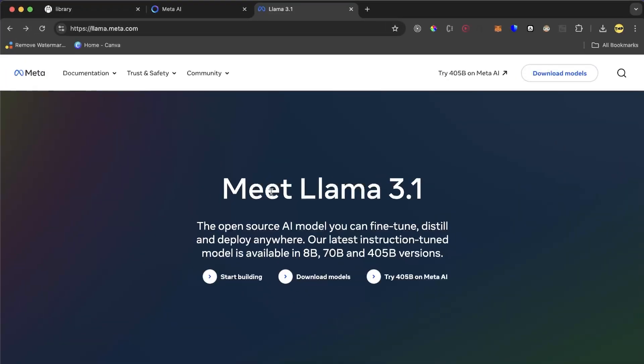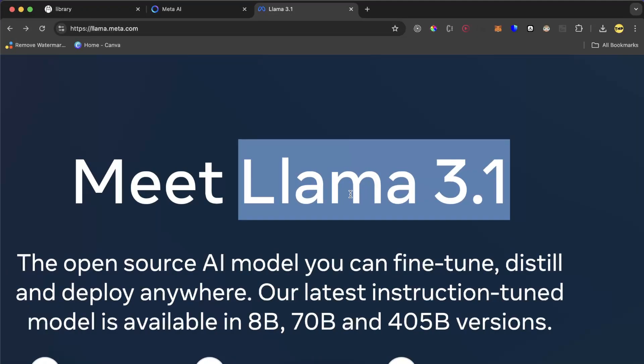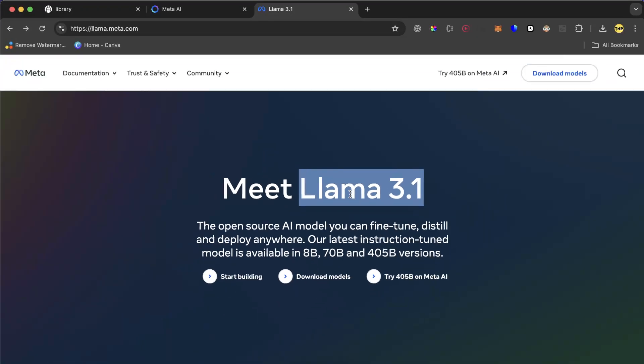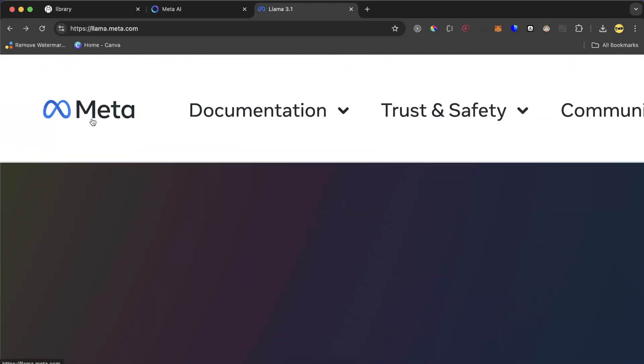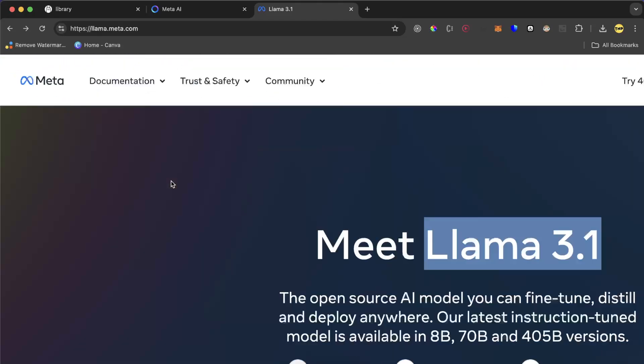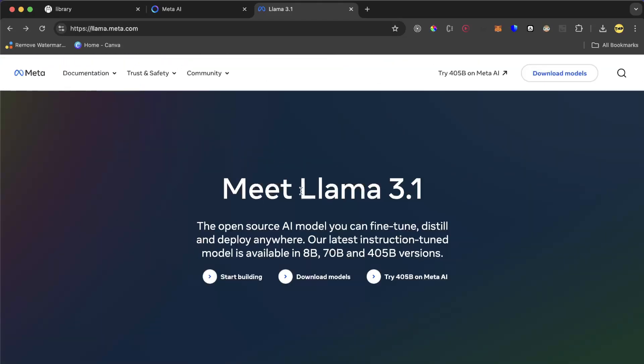In this video we are installing Llama 3.1. Llama is a very large language model that is developed and built by Meta. Meta owns Llama, and Llama 3.1 is the latest version they have developed and trained.